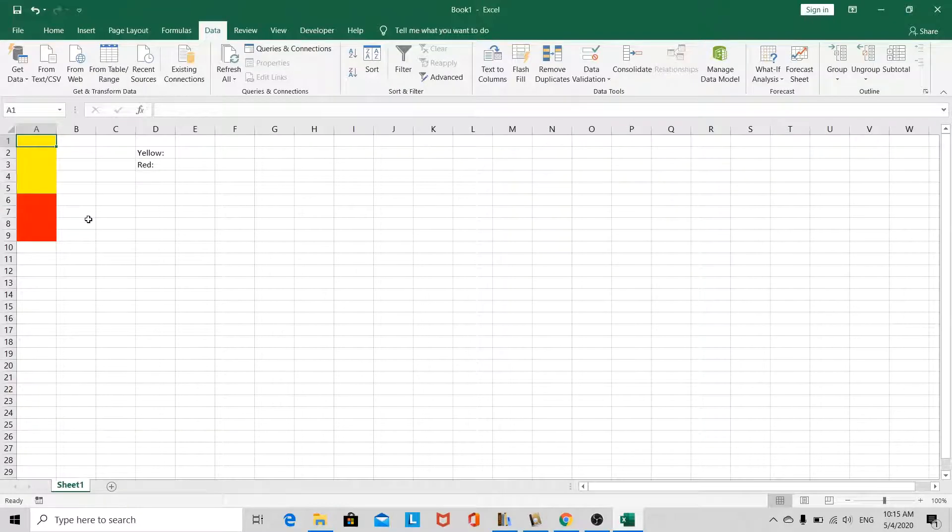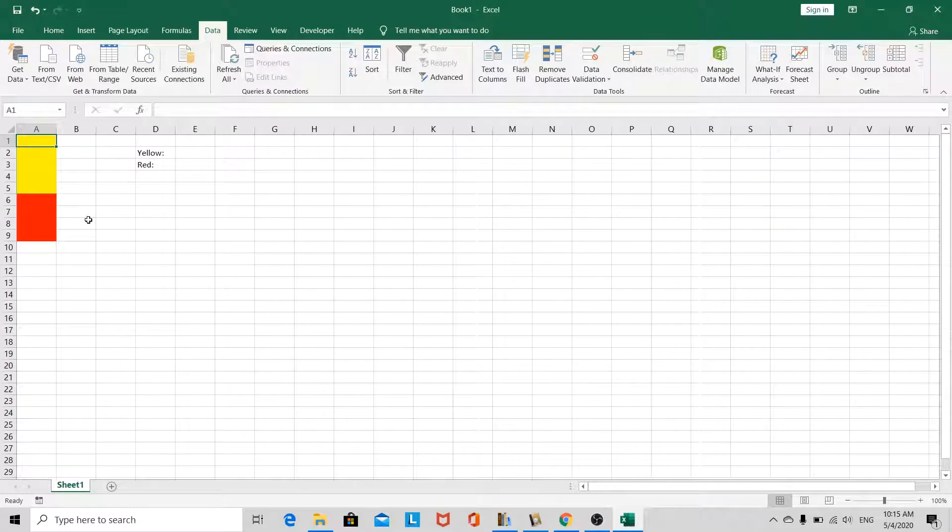In this video, we'll look at how we can count the number of different colored cells in Excel.